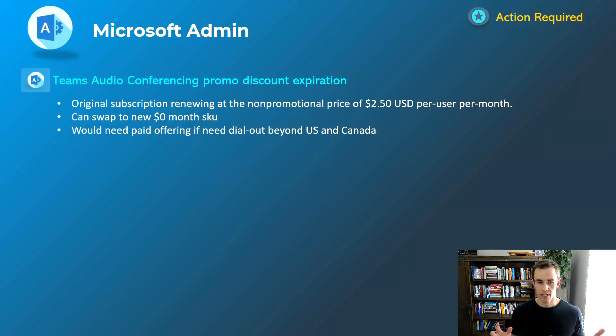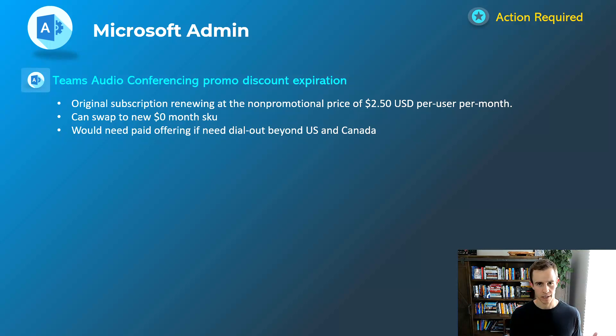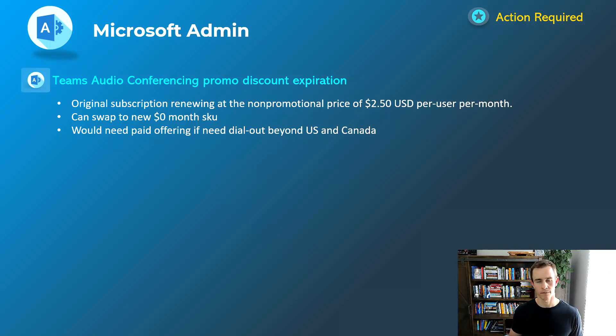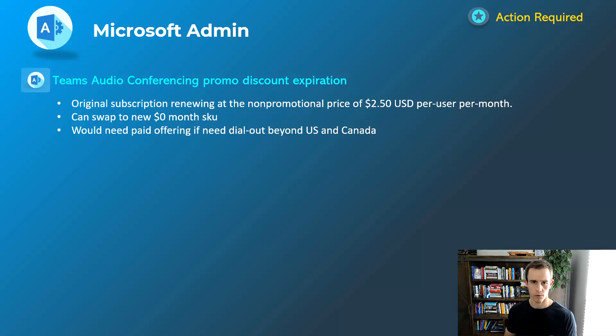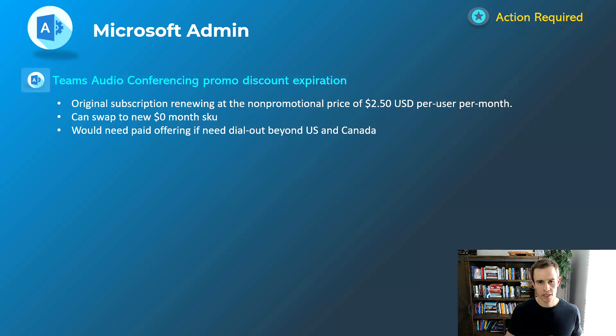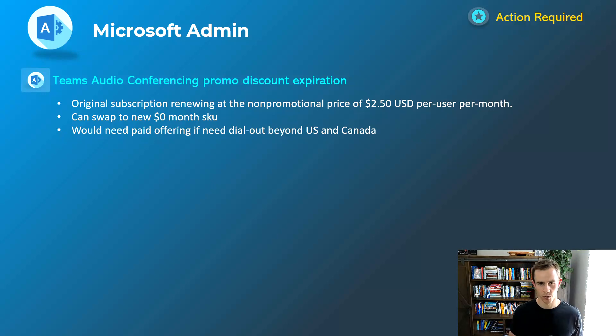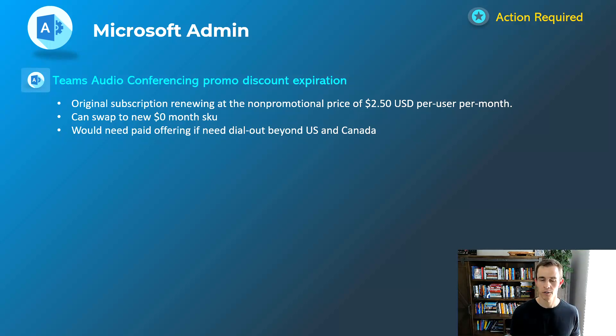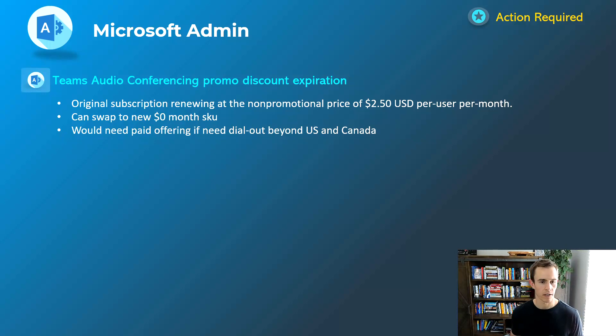So last announcement here is related to the Teams audio conferencing promo, so this is a licensing announcement. Many of us adopted this promo because it was a zero dollar SKU, you can get audio conferencing here for a full year and this lasted up until June of 2022. So this is effectively renewing and when it renews you're renewing into a paid offering which is $2.50 per user per month and it is simply something that you may not have to pay for, you may want to switch. There's another SKU that is still zero dollars.